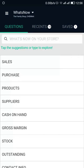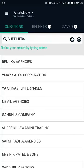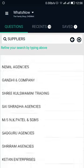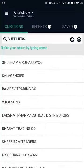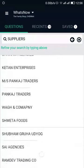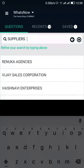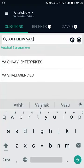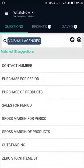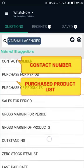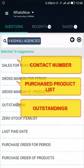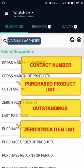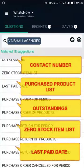From there, select Suppliers. Now you can see the list of your suppliers. To know the details of a specific supplier, type the name in the search bar and select the desired supplier. You can then see their details like contact number, received product list, outstanding, zero stock item list, last paid date, and more.